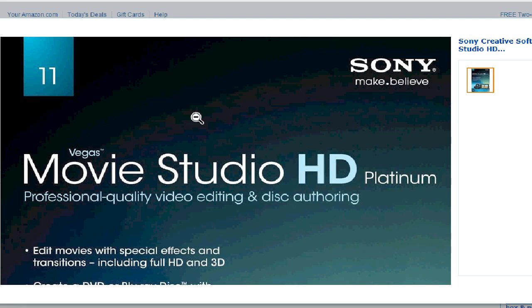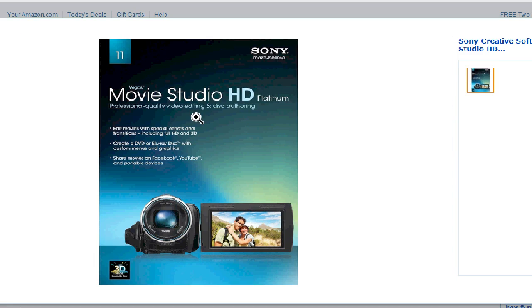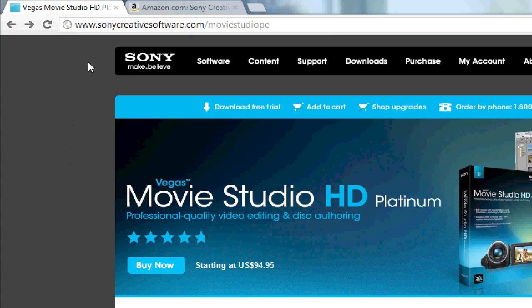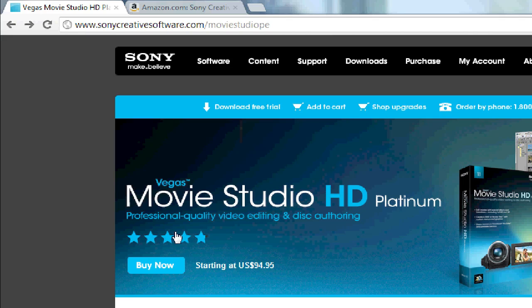What I've been doing is I've been holding off my purchase on the version 12. In the meantime, I'm just using Sony's trial version. To get the trial version, you can just go to the SonyCreativeSoftware.com slash Movie Studio PE and Platinum Edition.